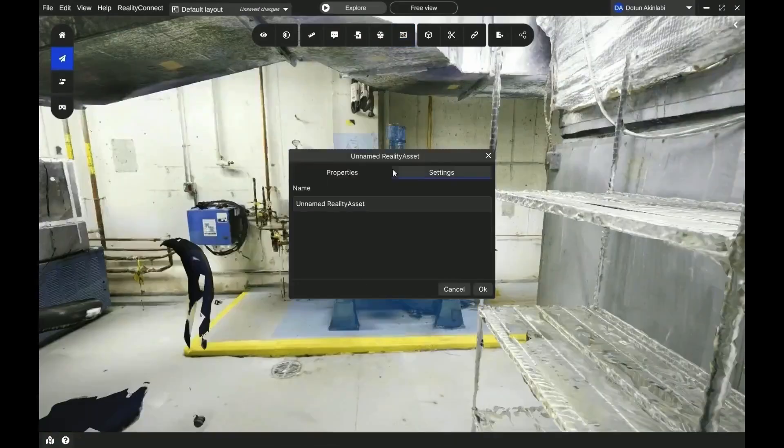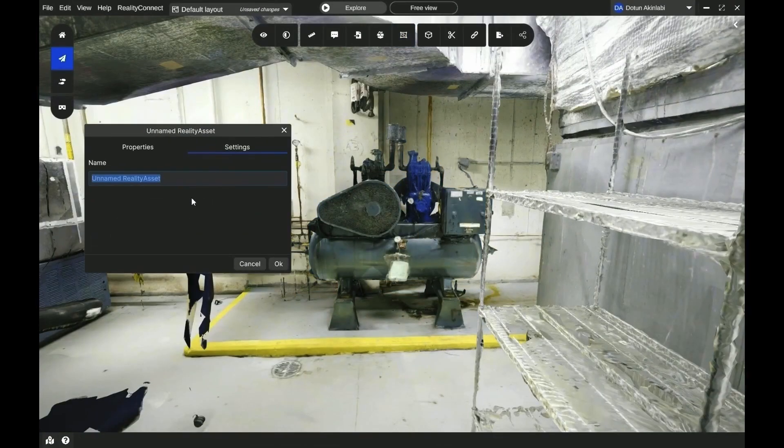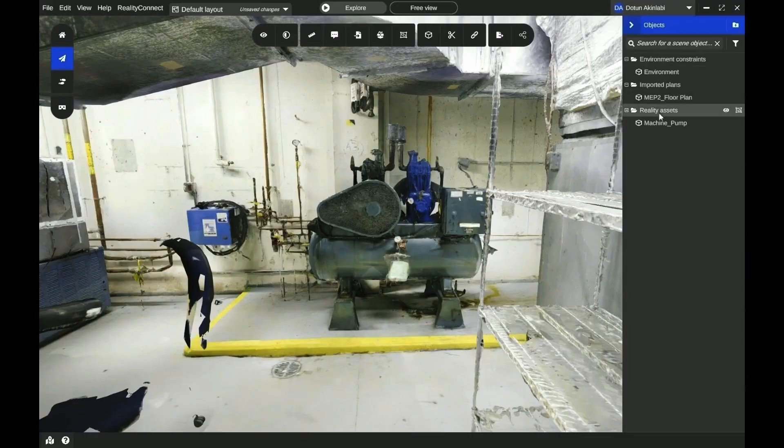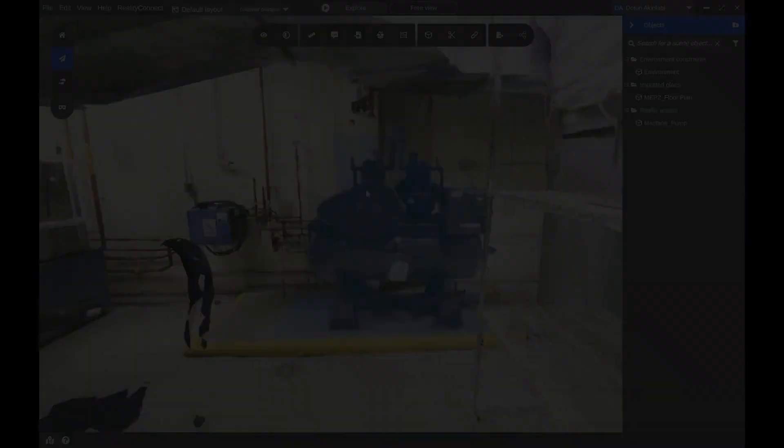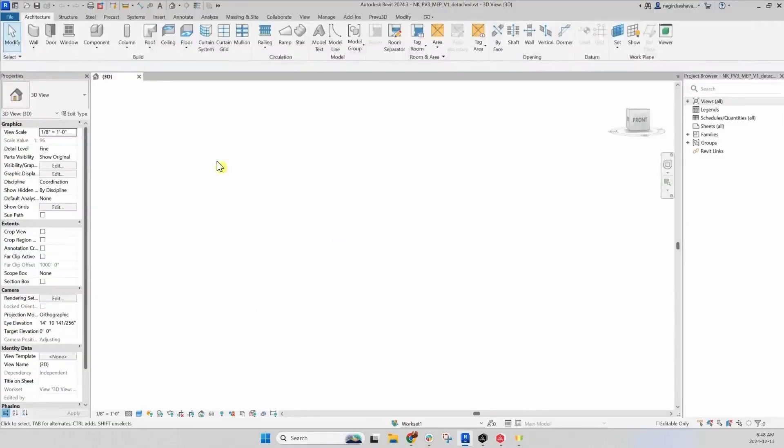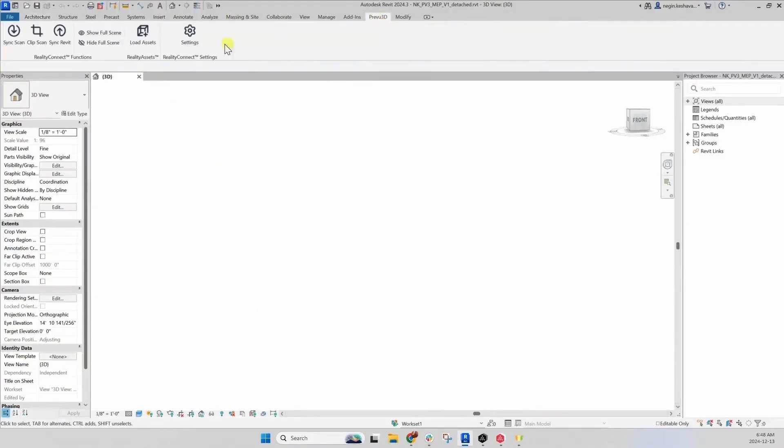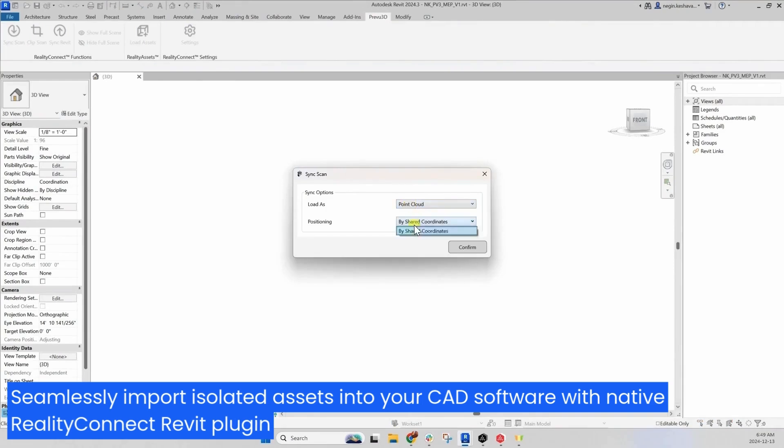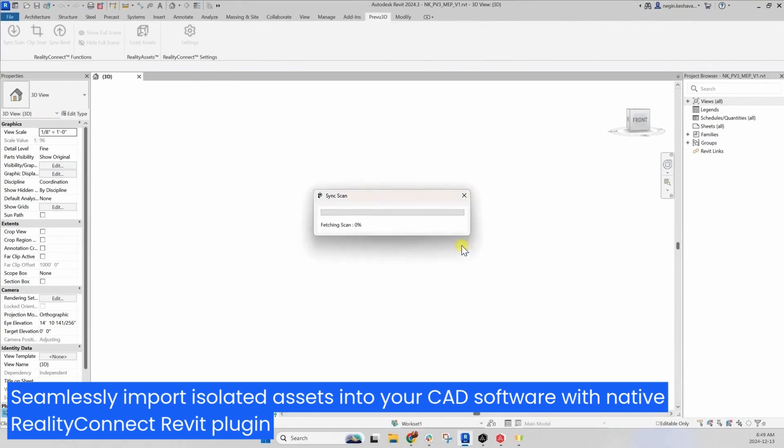Directly bring isolated assets right inside the CAD software using your Reality Connect integration. Eliminate the tedious file import-export process by using our native Reality Connect plugin.